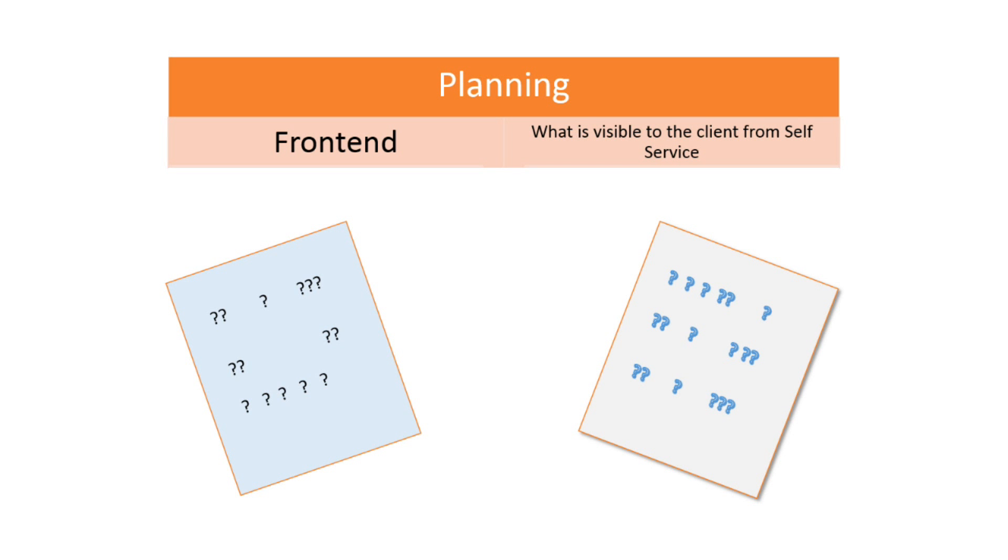When I refer to the term planning the front end, I'm really talking about what's visible to the client from the self-service portal. Basically, the design aspect of what you want to display and how you want to display it in self-service.